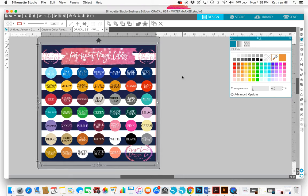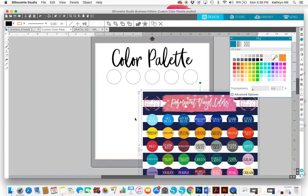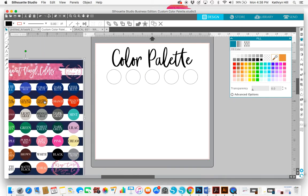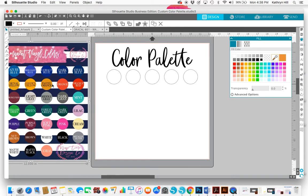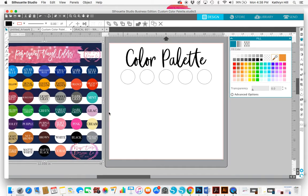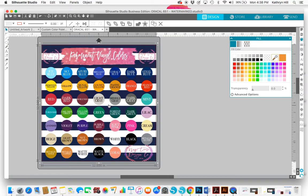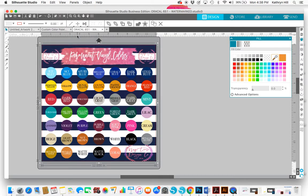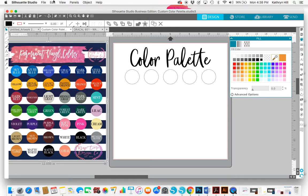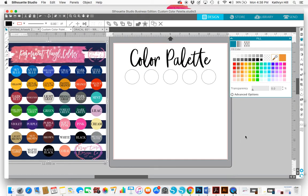You basically just select the image and you can go to Edit, Copy, and then come back over here and go to Edit, Paste. Or you can do it on your keyboard using Ctrl+C and Ctrl+V, just whatever is easiest for you.